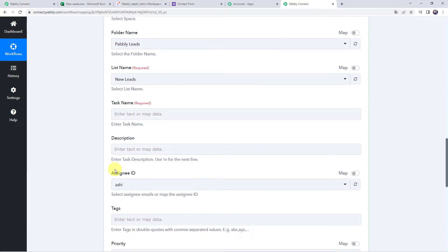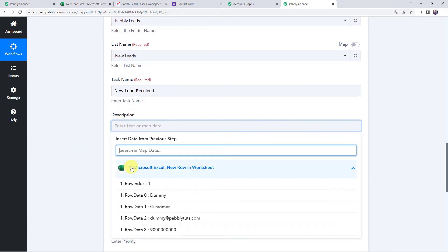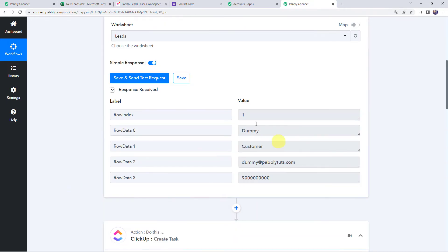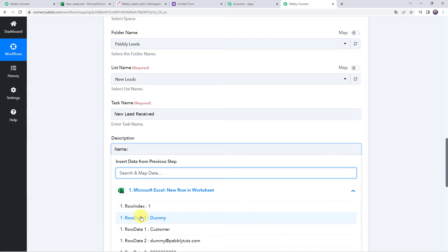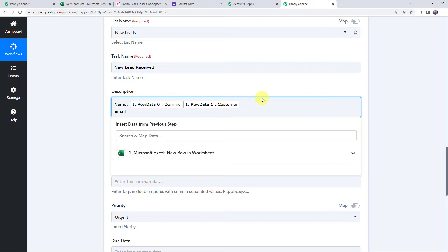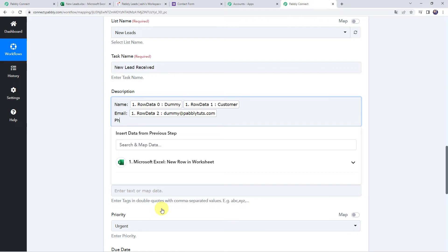It is asking for the task name and description. We will give the task name as 'New Lead Received,' and for the description we will map the data from our trigger response — the name, last name, email address, and phone number. For mapping, simply click and select the values from the drop-down of the trigger response.